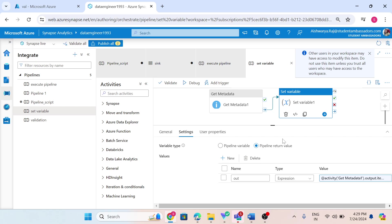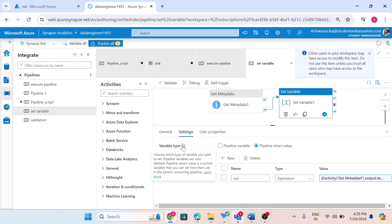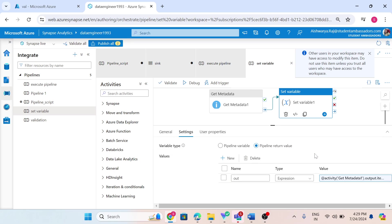I want to return some value from this pipeline to the parent pipeline — the pipeline that is calling this child pipeline. To achieve this, I am using variable type pipeline return value. Pipeline return value is a system variable that you can set here, then use in the parent consuming pipeline. Whatever value we set here, we can use in the parent pipeline.